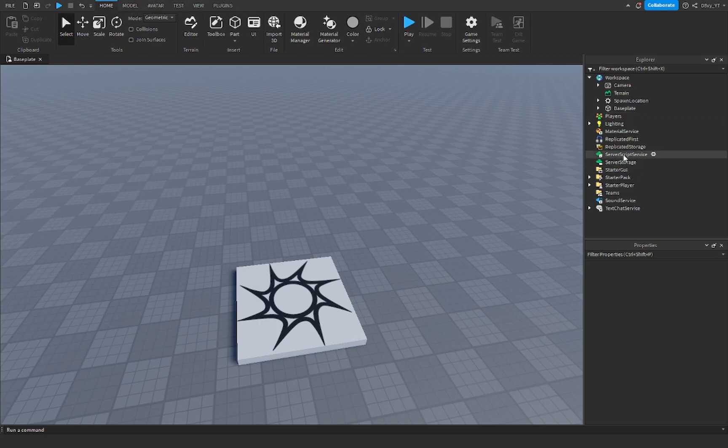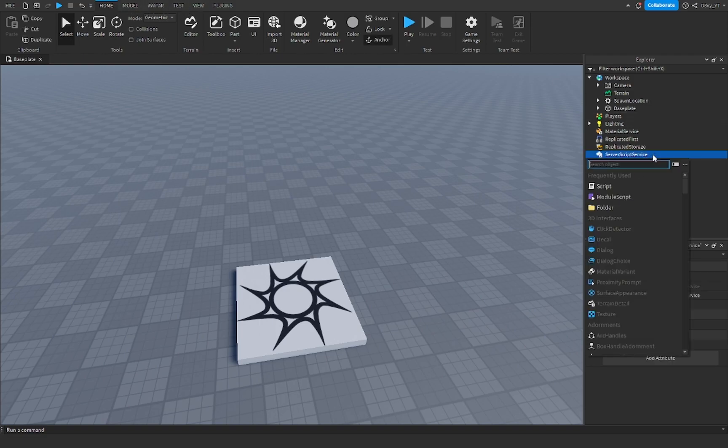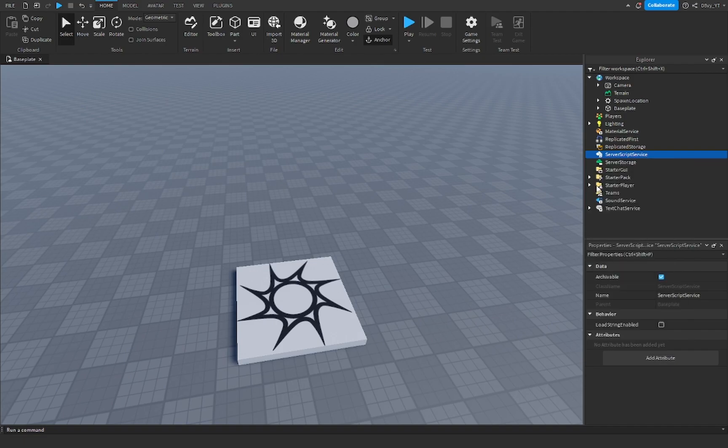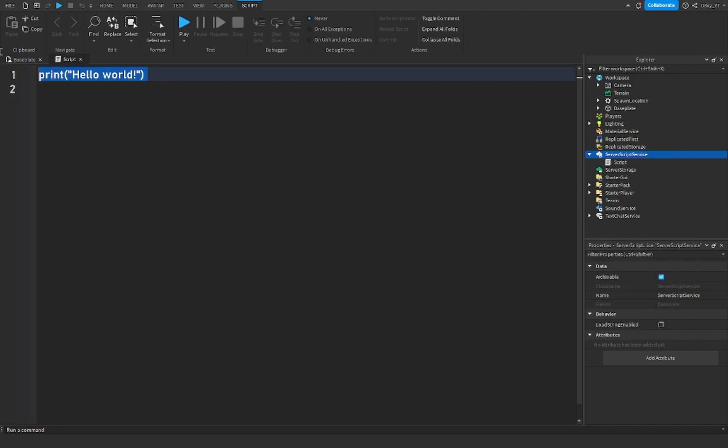We're just gonna go to Server Script Service first and we need to make the leader side scripts. So we're gonna go to script, I mean insert a script, now we start scripting.